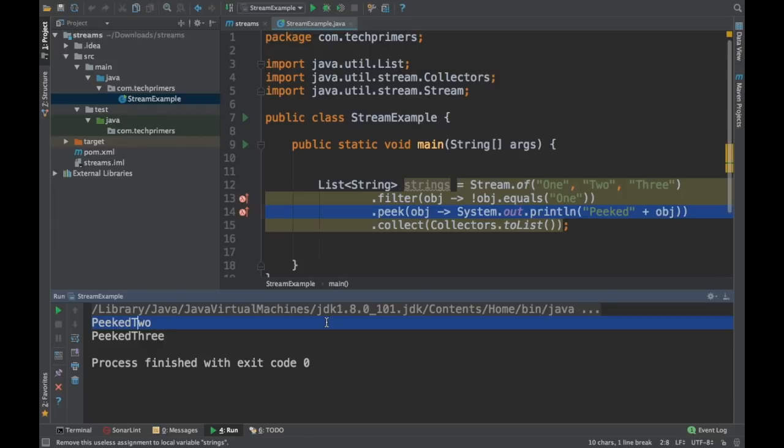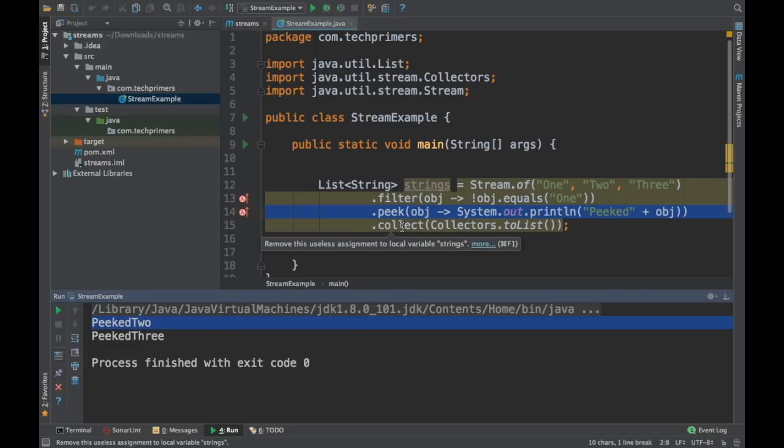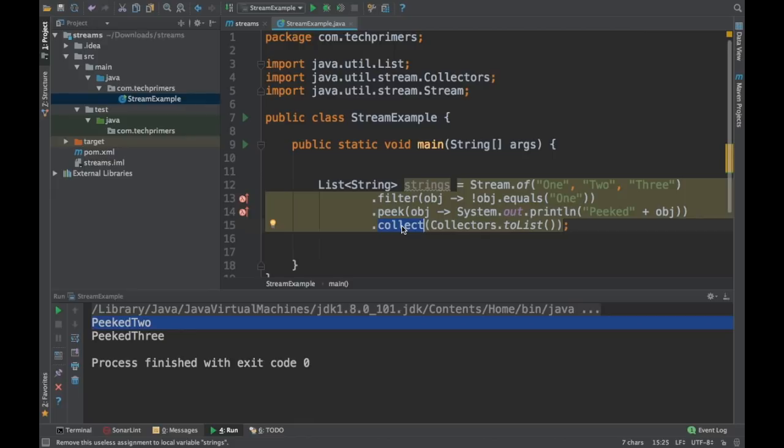So this will be especially helpful when you are doing a print operation or when you are doing a logging operation. So let's say you want to log all the values which are inside the collection and you want to log it before doing a specific operation. Then you can use peek. And notice that peek is dependent heavily on the next object which we are using. We are doing a collect here.